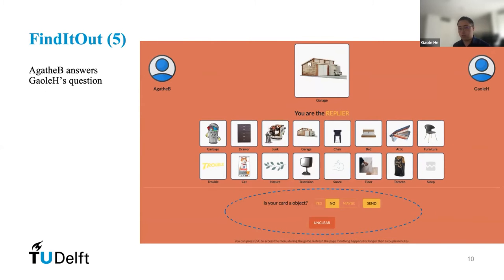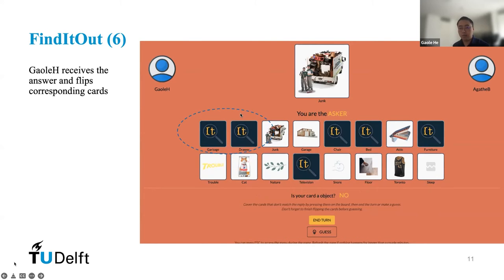After Gawler submits the question, the opponent, Agata, will receive it. Agata will respond to the question 'Is your card an object?' according to her own target card, Garage. We have three options — Yes, No, and Maybe — which correspond to positive, negative, and uncertain answers. If the replier feels the question is not clear to answer, she can also respond with 'Unclear,' and then the asker needs to rephrase his question. After the opponent sends back the answer, the asker can discard some candidate concepts by flipping the card. For example, Garage and Journal are flipped, meaning the asker thinks they do not fulfill the question-answer pair from this turn.